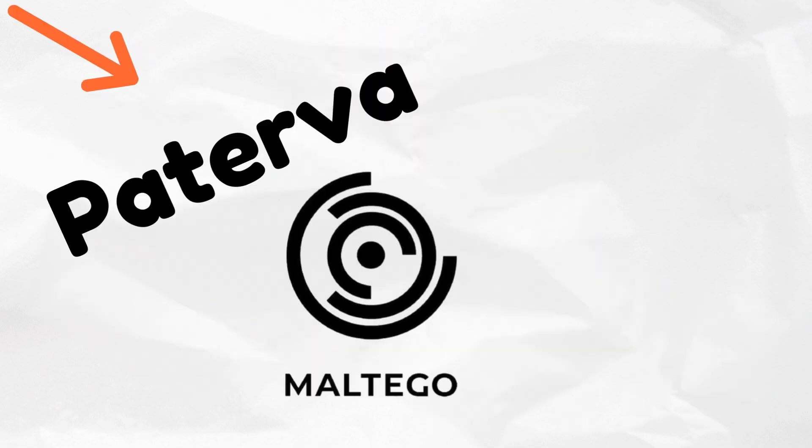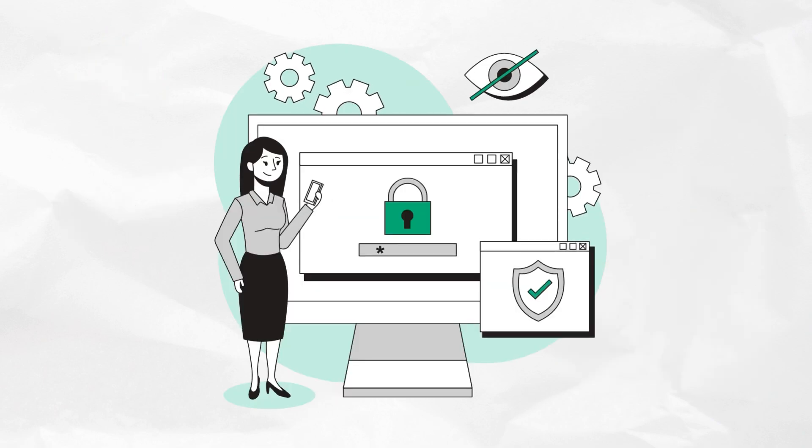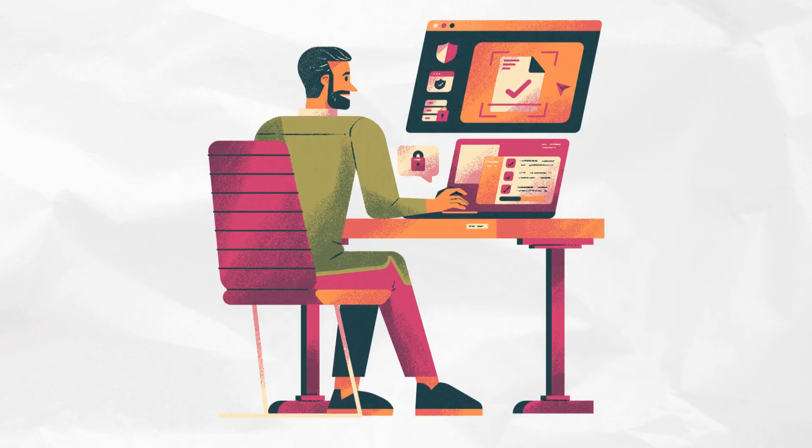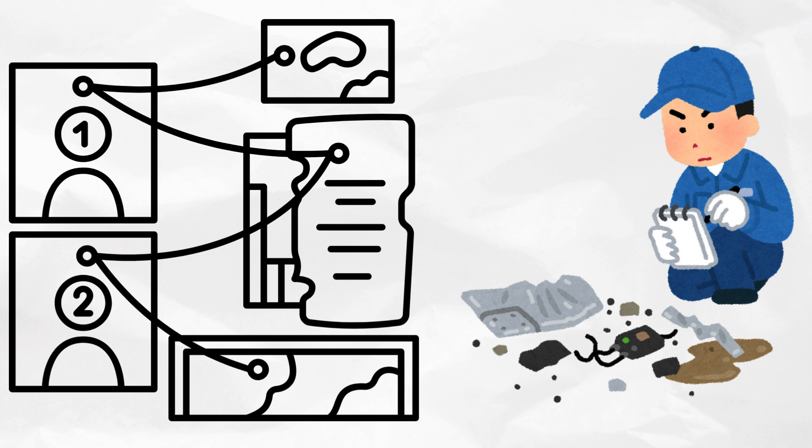Developed by Paterva, Maltego is widely used in cyber threat intelligence, penetration testing, digital forensics, and investigative analysis.